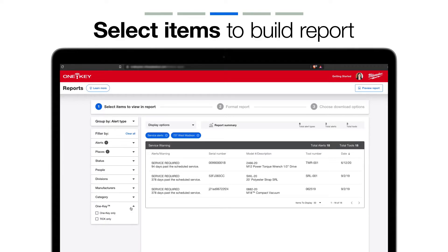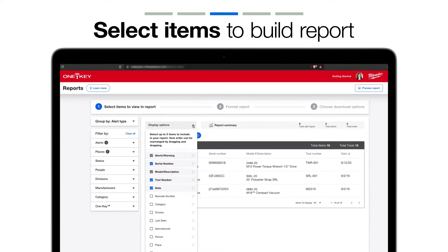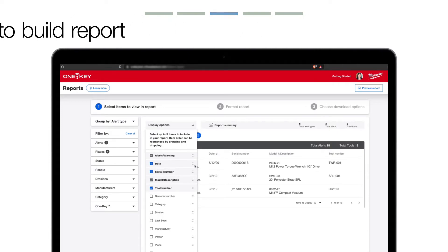And by whether your item is OneKey compatible or ticked. You can also use the display options to change the order in which your columns are presented in your report — just choose an item, such as if you want your items displayed by date, and drag and drop it into your preferred order.